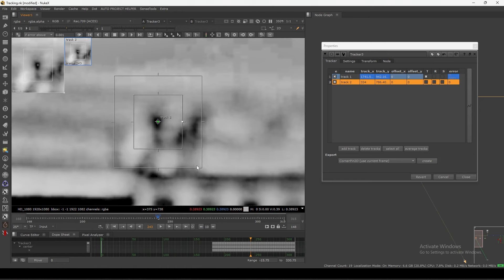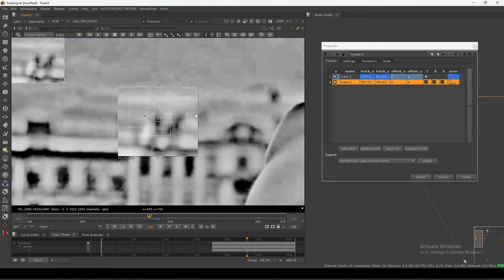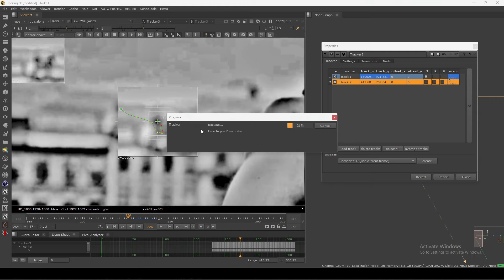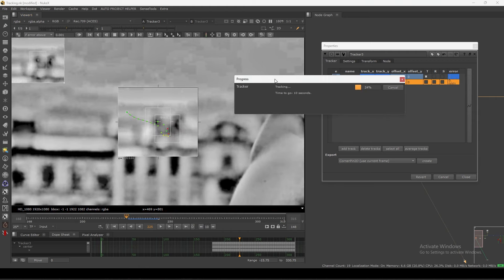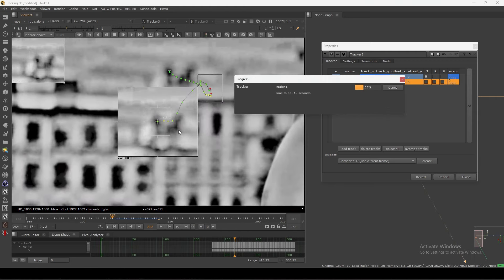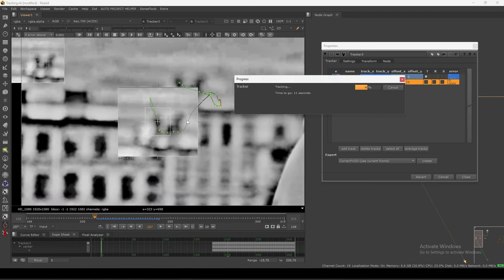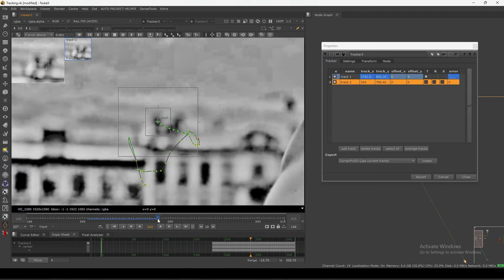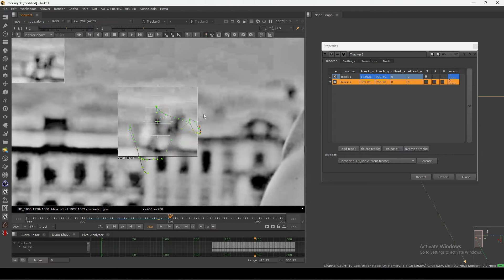Similarly we can track like this point — I'm not sure what this point is exactly, but let's try to track this one and see how much we can get. You can see it's tracking properly because it's just a black dot — very high contrast — so we can track it very nicely.